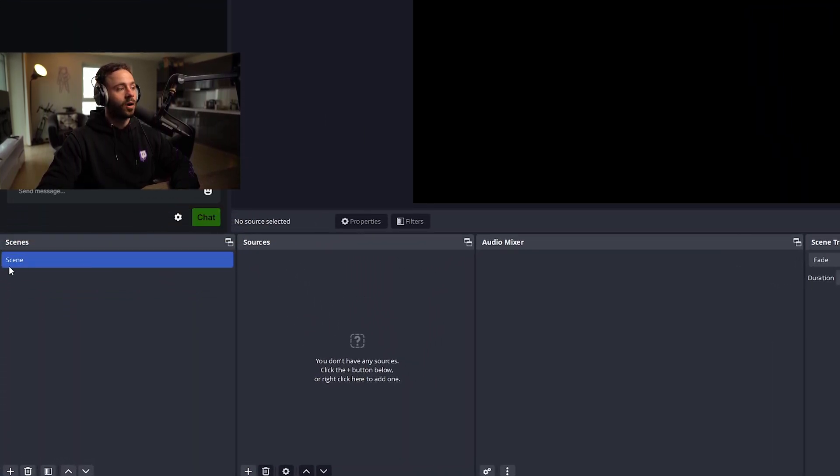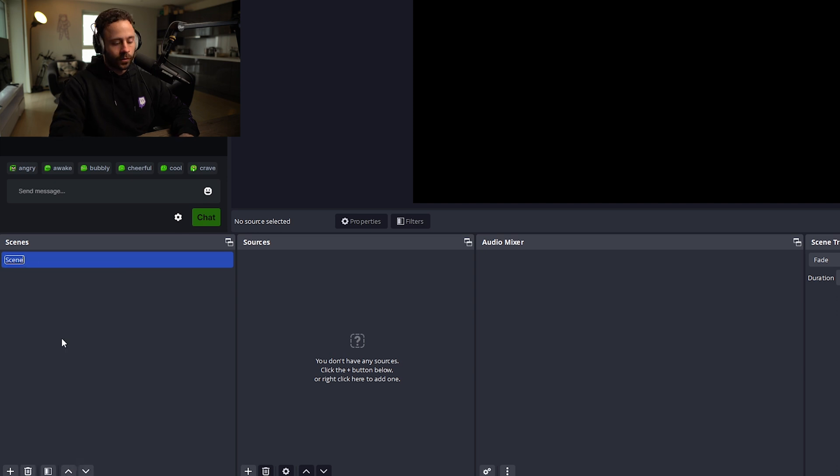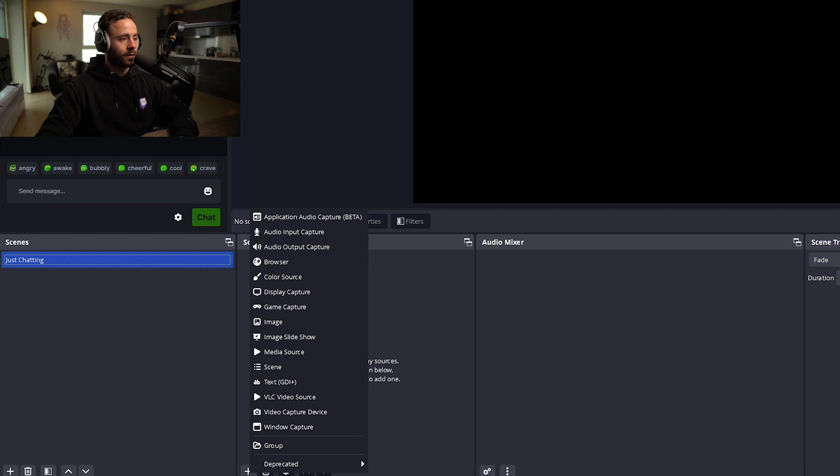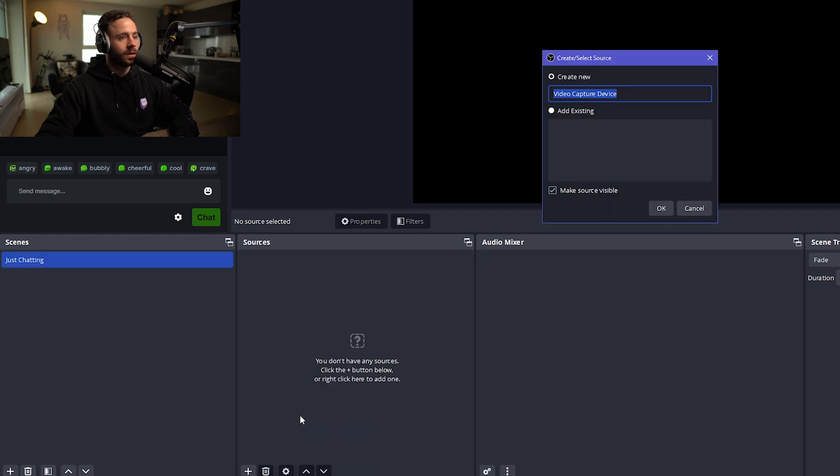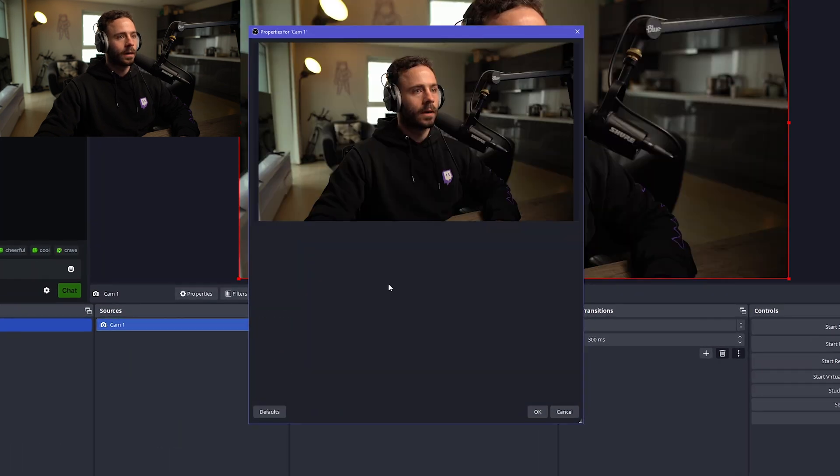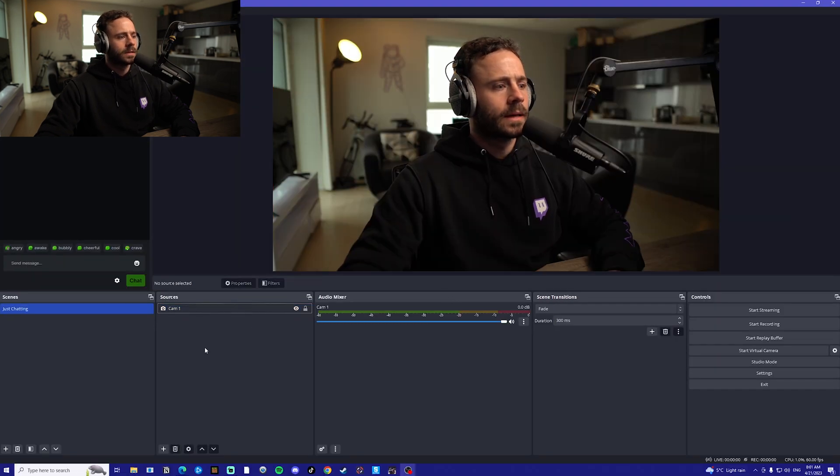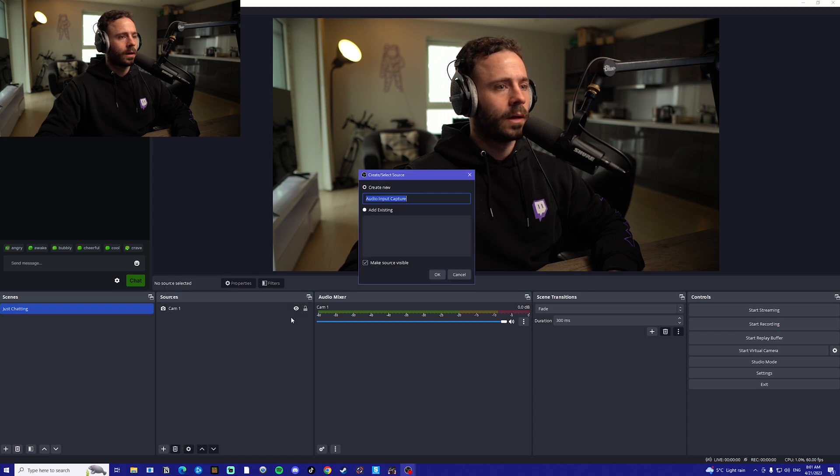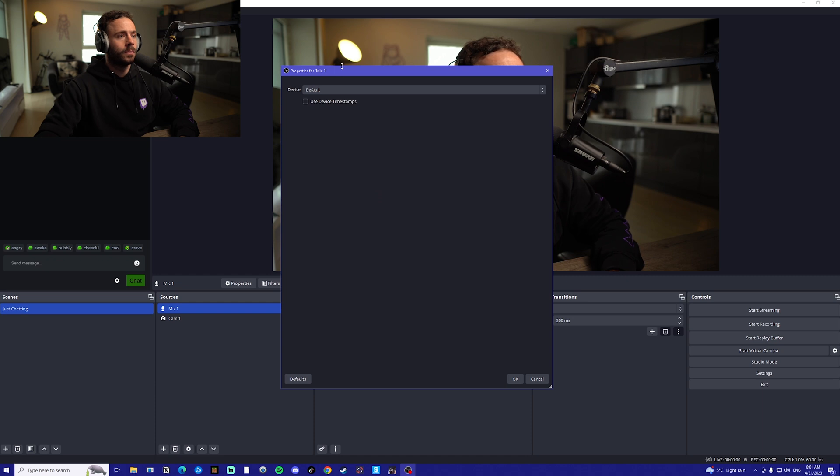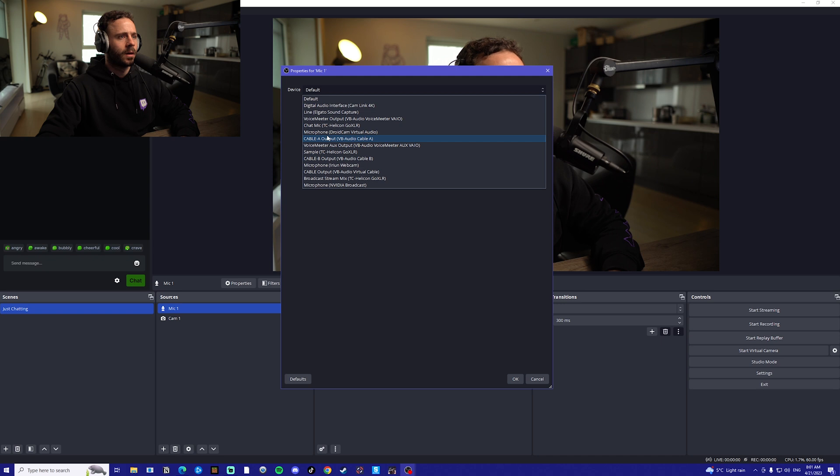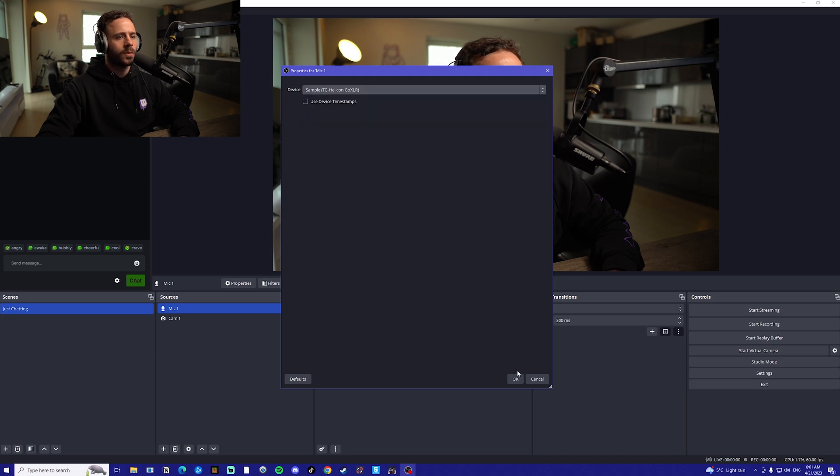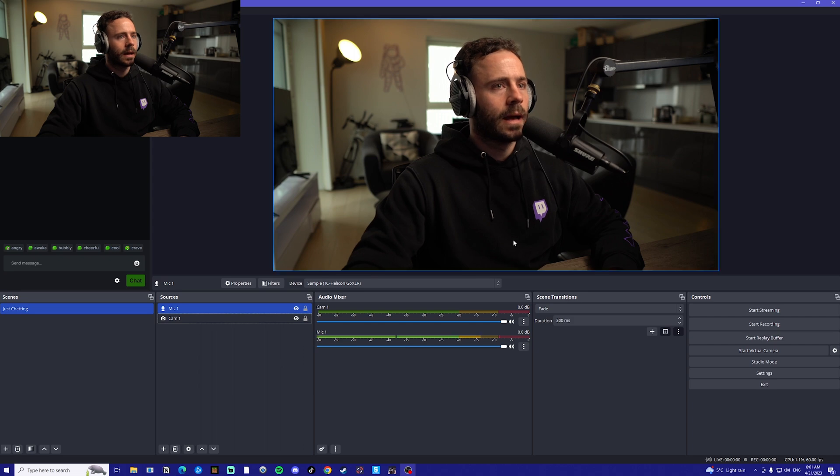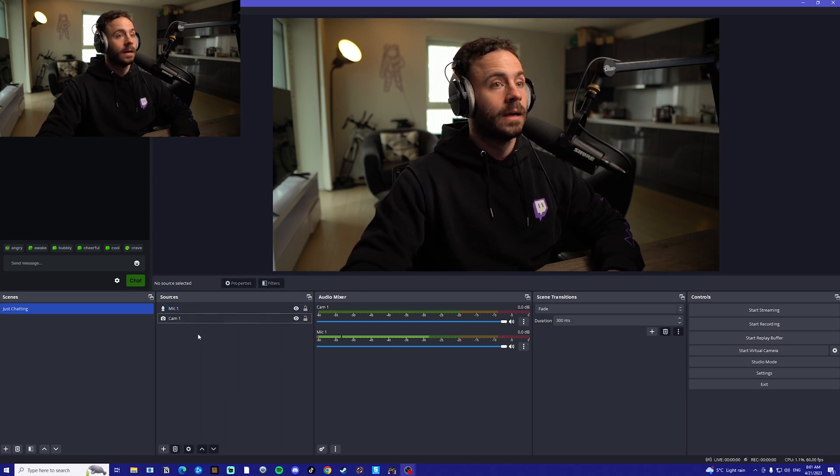Now we're going to add some of our sources. We've got our first scene here, it's going to rename this to just chatting. We're going to click this plus down here and add a video capture device. Call this one just cam one. You want to find your camera and click OK. Next thing we want to add is our microphone, so we're going to go on audio input capture. Call that mic one. You're going to find your microphone on here. I've got a ton of different inputs here, but mine is under sample. And that's basically your bare bones just chatting scene.